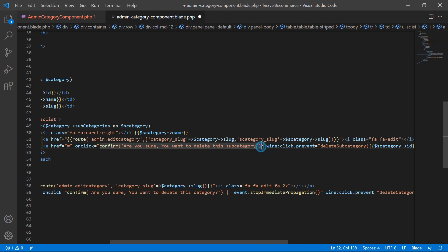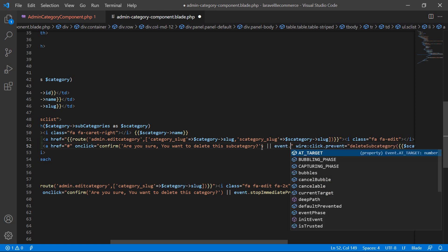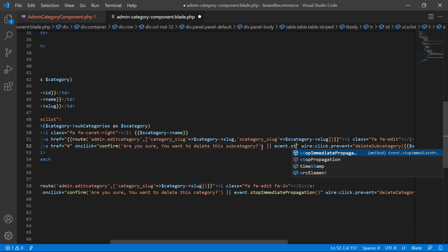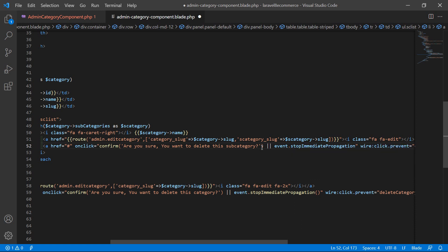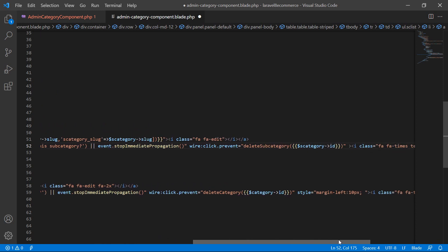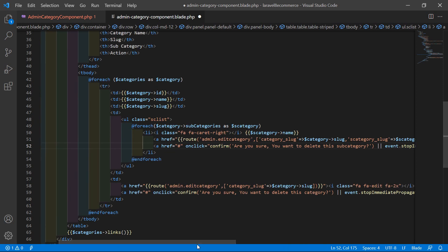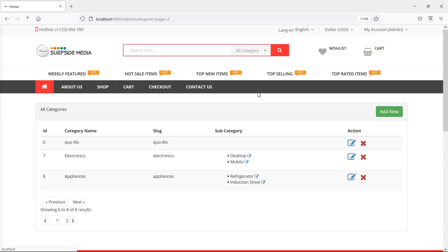Also add a double pipe sign after the confirm, then event.stopImmediatePropagation(). Now it's done, so save this file and switch to the browser and refresh the page.